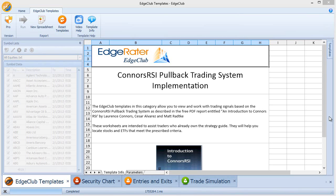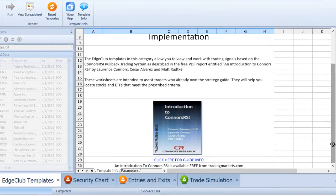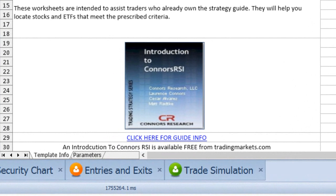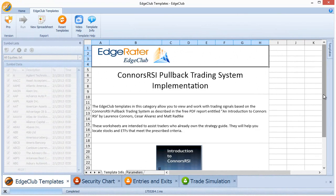This video is all about how to find which variation of the Conners RSI pullback trading system you want to trade. The Conners RSI pullback trading system is described in a free publication from tradingmarkets.com called Introduction to Conners RSI, and there are many variations. Once you start to put in all of the various parameters described in that booklet, there are over a thousand variations of strategies.